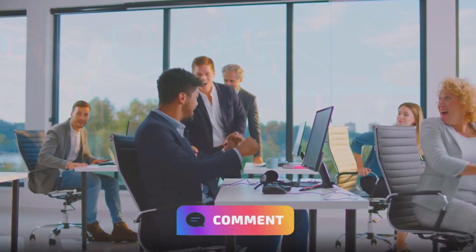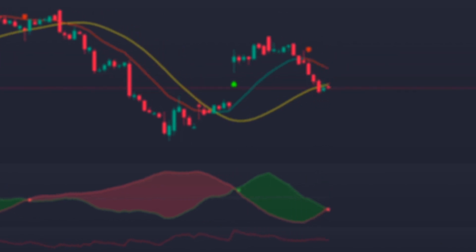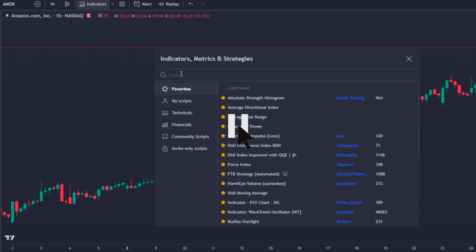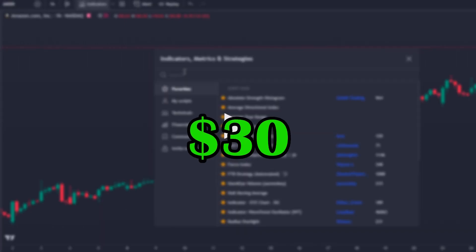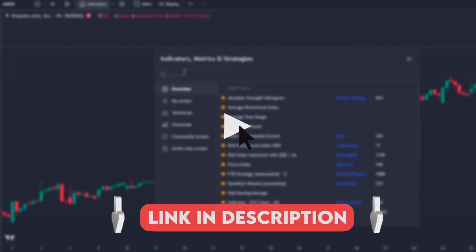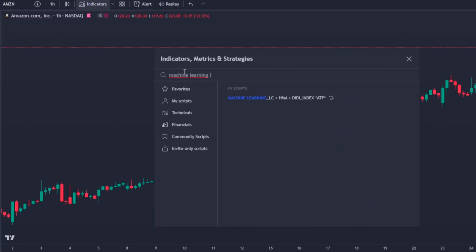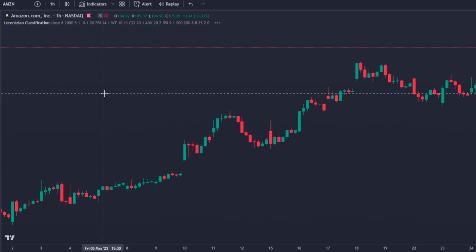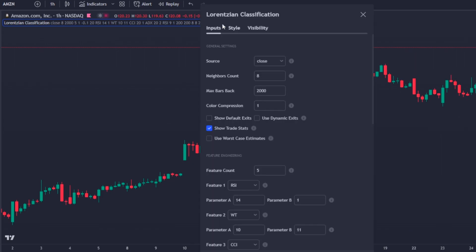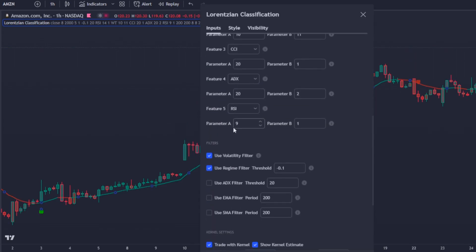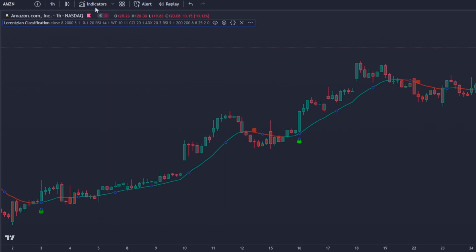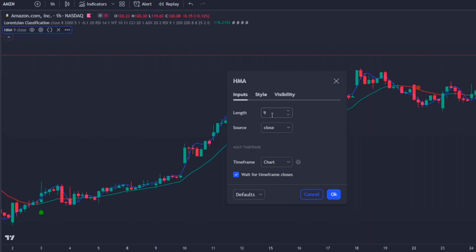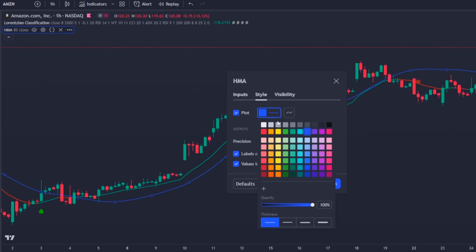So let's find out how this machine learning strategy works. This trading strategy uses the following TradingView indicators — by the way, if you want to get $30 off TradingView, use the link in the description. First, the Machine Learning Lorentzian Classification, which I have already tested in a past video, where you need to unmark the 'show trade stats' and display options. Then you need to add the Hull Moving Average and change its length to 85.